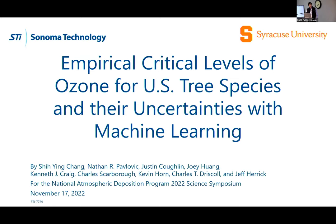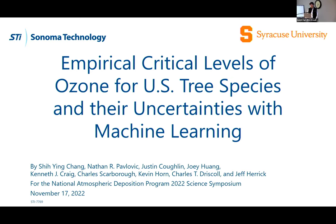Good afternoon everyone. Last session of the day and of the conference, so congratulations to everyone for making it through. Today I'm talking about some very recent work that we've done developing empirical critical levels of ozone for U.S. tree species, along with their uncertainty, using some machine learning methods we developed to look at these relationships.